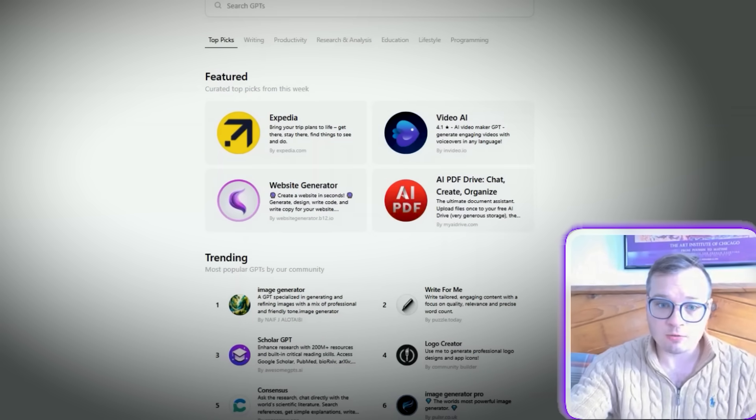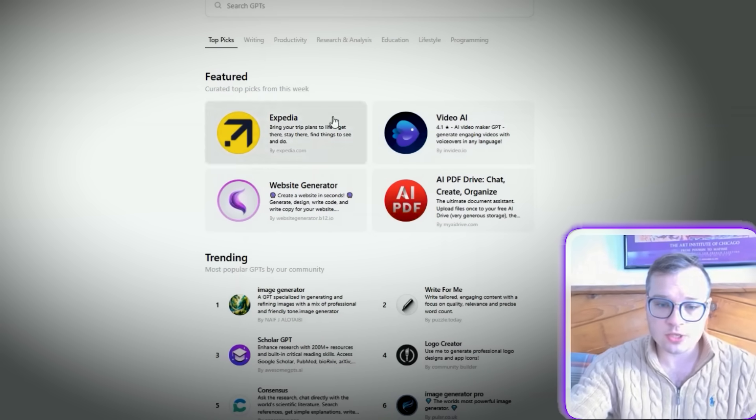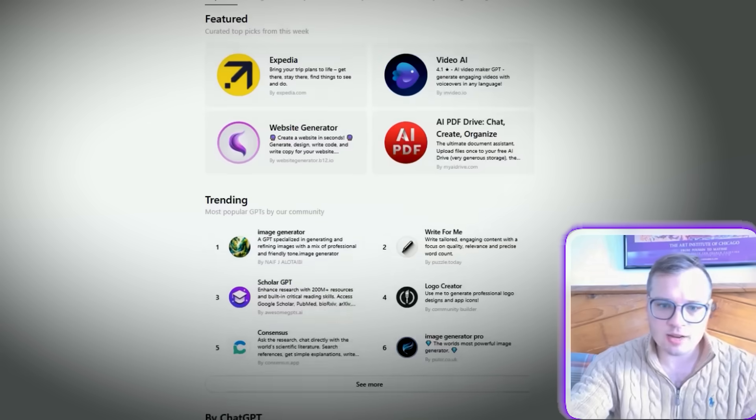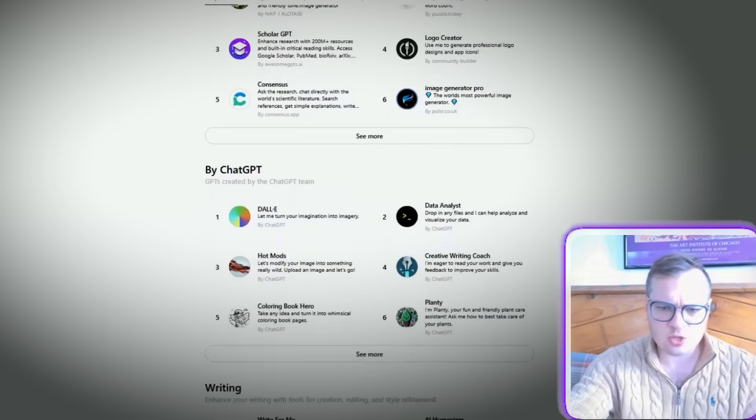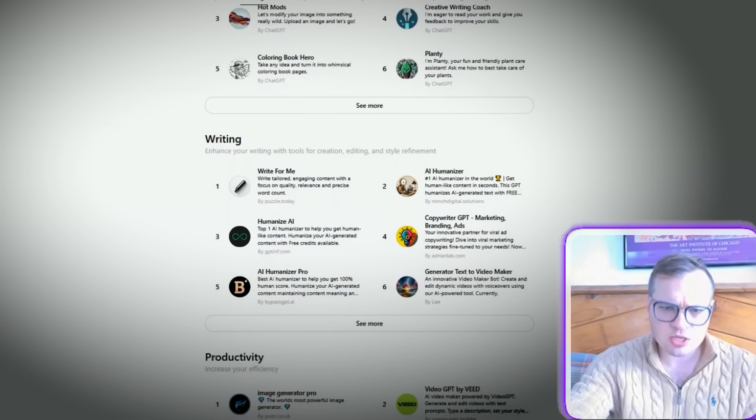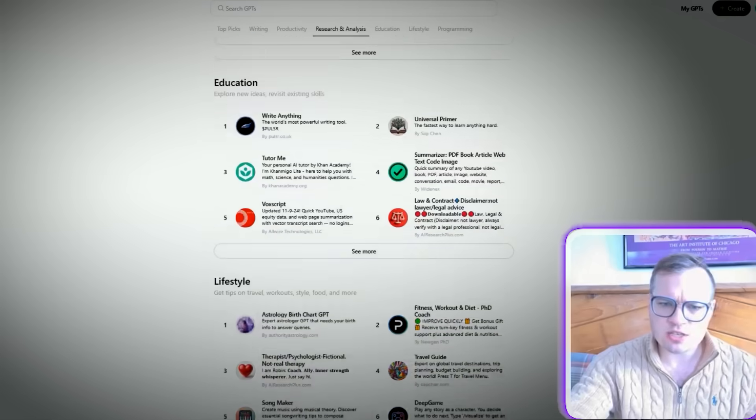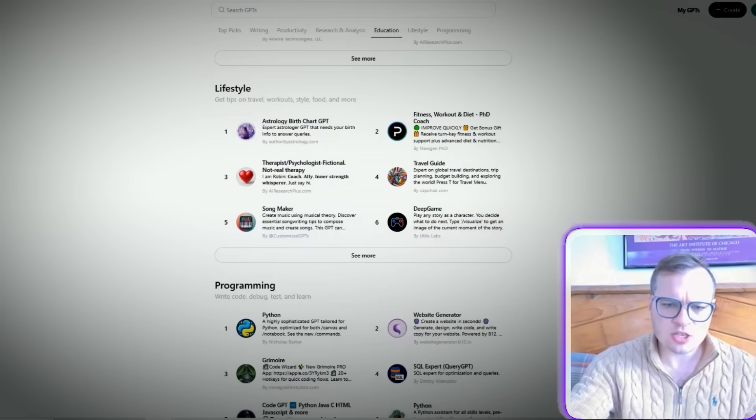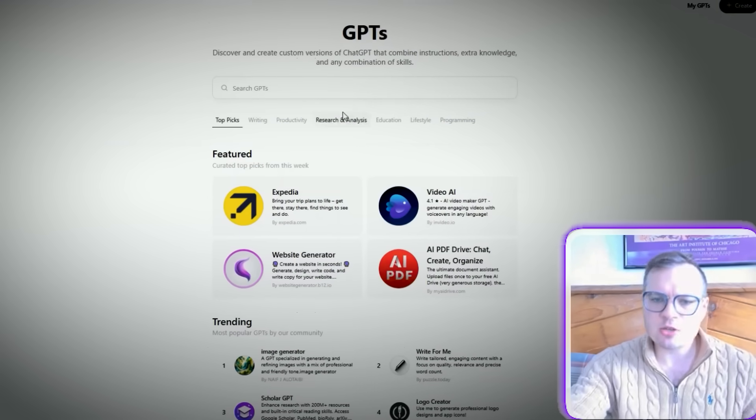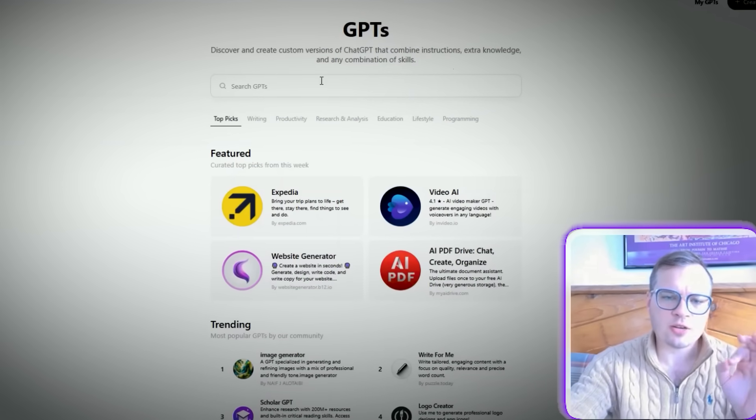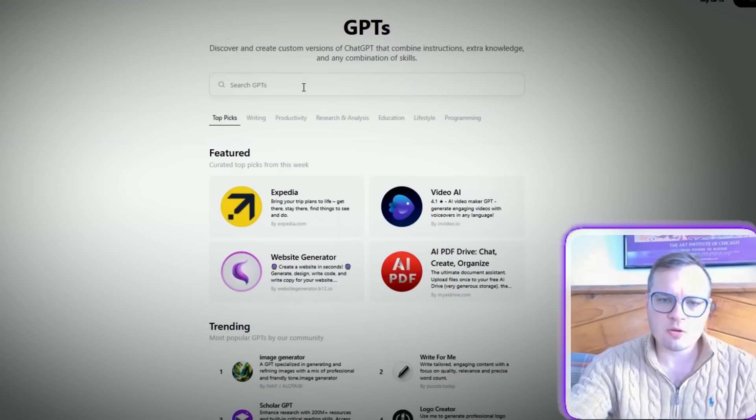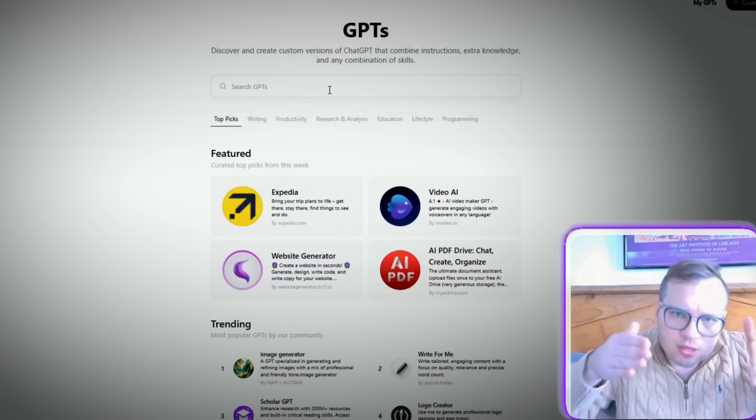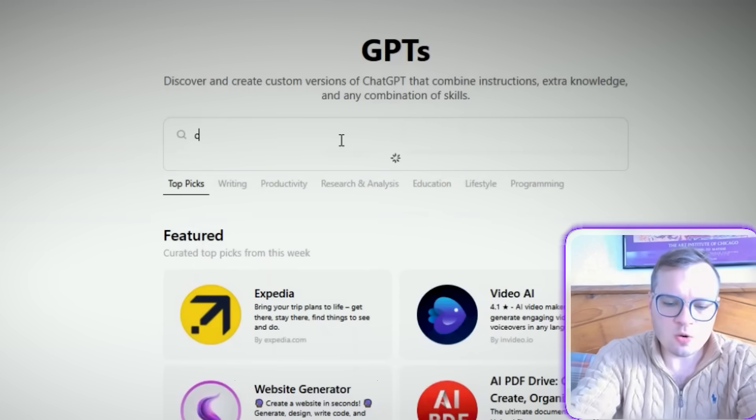Now, there are a lot of really cool tools in here by different categories. They have the featured area, trending topics, writing area, productivity, research analysis, education, lifestyle, programming, everything you can think of. There is a third party tool that's connected, built into ChatGPT.